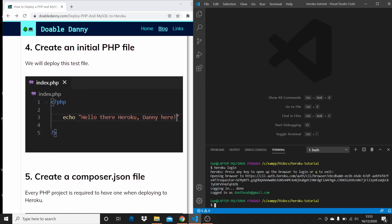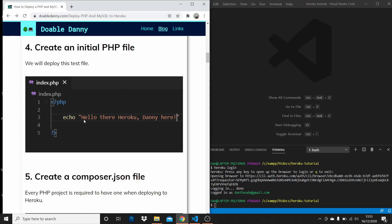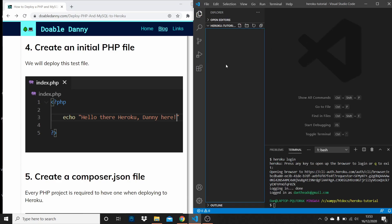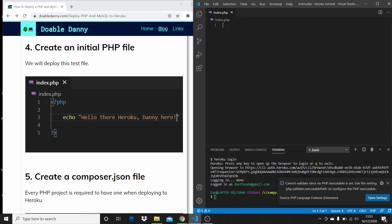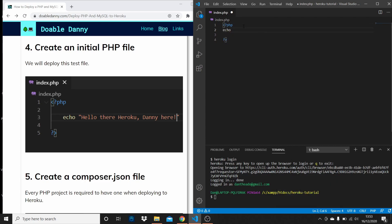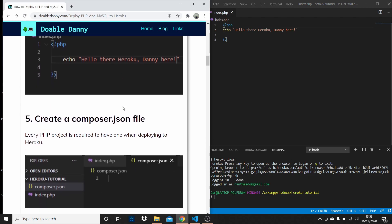Next we need to create an initial PHP file. This is the file we're going to deploy — a little test file for this tutorial. Go into the project and create a new file called index.php. Create some PHP tags and just echo 'Hello there Heroku'. Save that, and that's what we're going to deploy to Heroku.